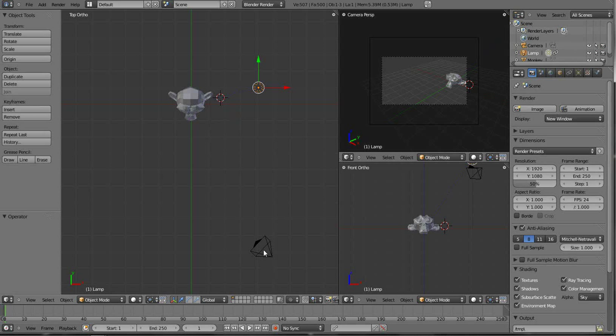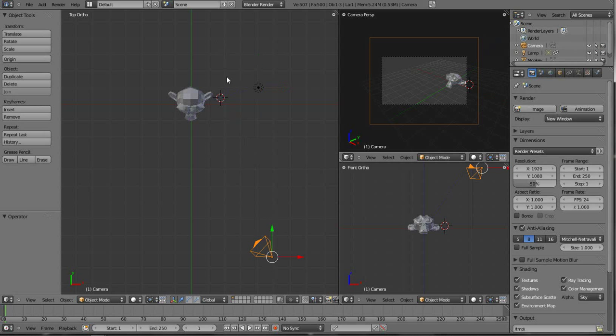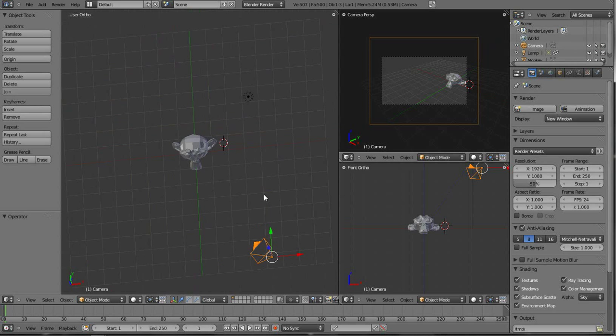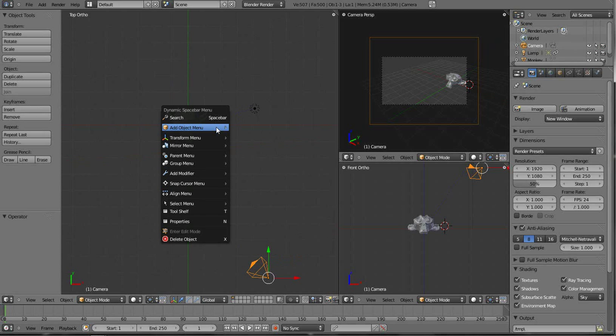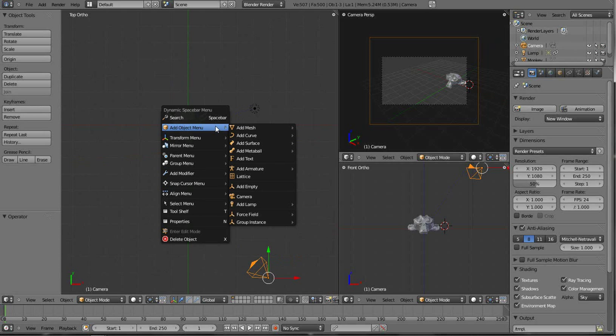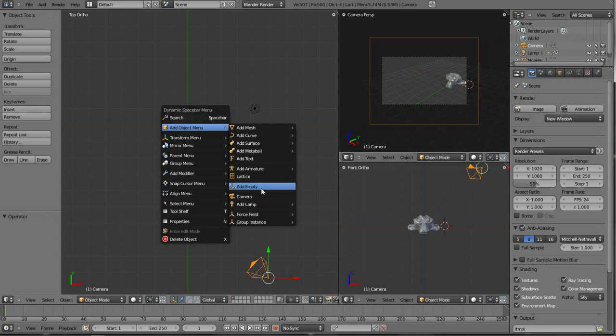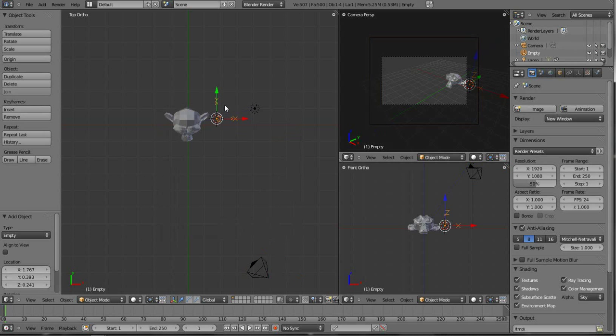So now we're going to get on to tracking the camera. If we click on the camera, I'm going to go ahead and actually before we do that, I have my selection here. I'm going to hit the spacebar and I'm going to go down to add an empty.